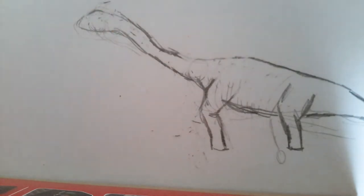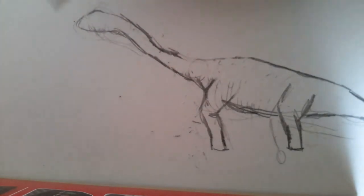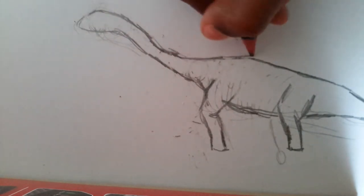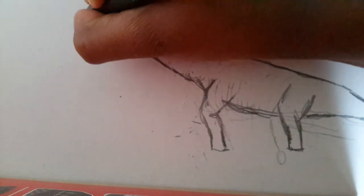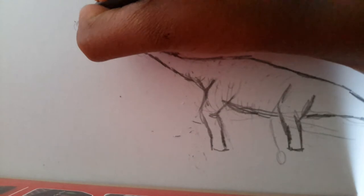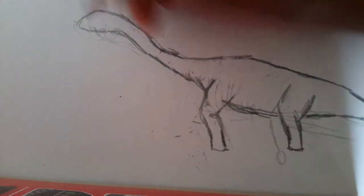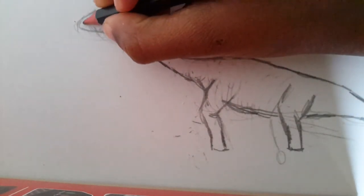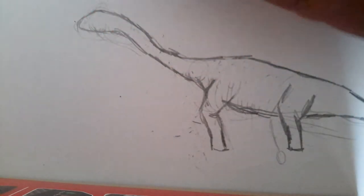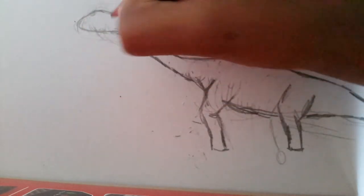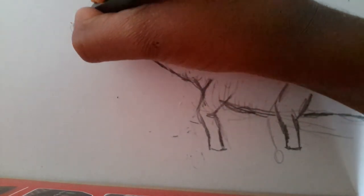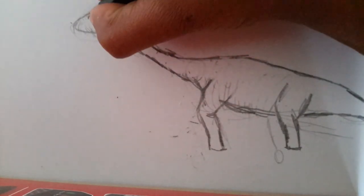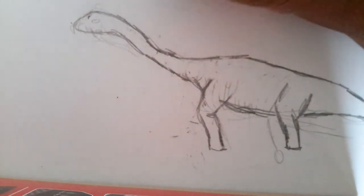Anyway, I'm gonna empty all of this and start making all the details. So the nostrils are on its head, but new research says it was over here. So you can put it either way. You can put it on the head or you could put it here. I'm gonna put it on the head, but if you want to make it scientific reality, you can put it...